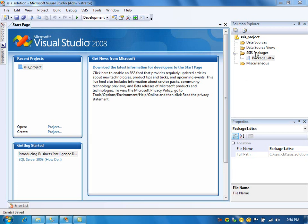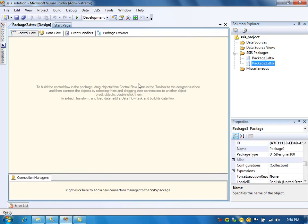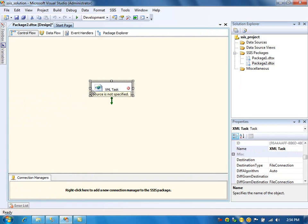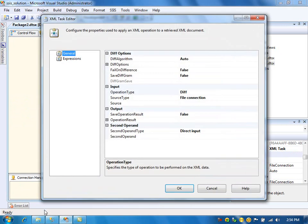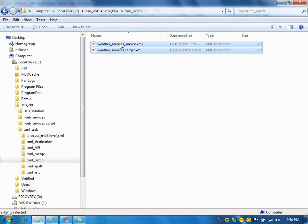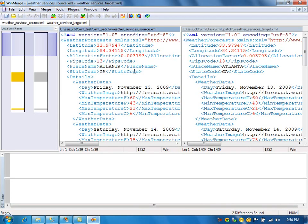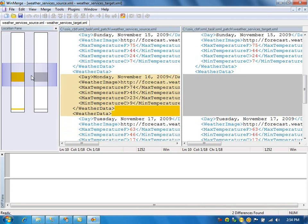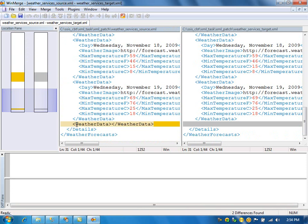So let us create the package. Drag the XML task. I have created the source and target file — let me show you the differences. I'm using WinMerge tool to find the differences. This is my source file and this is my target file. There is one extra node in the middle of the document in the source file, and there is also one more change at the end. So totally I have two extra nodes in the source file which are not in the target file. My first step is to get the differences and prepare the diffgram file using the diff operation.